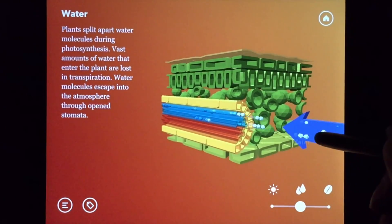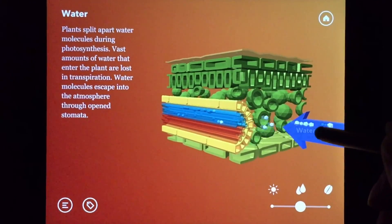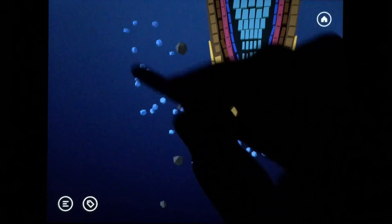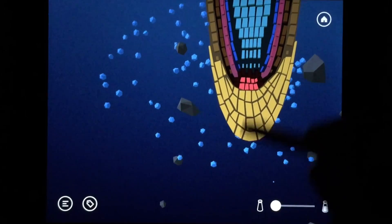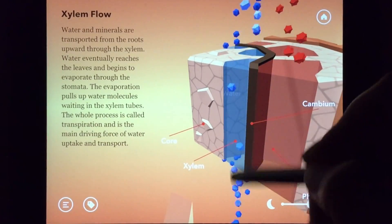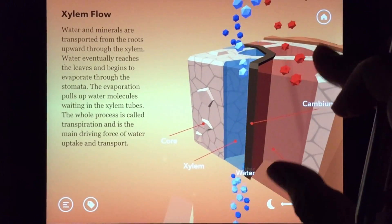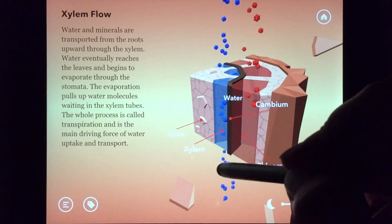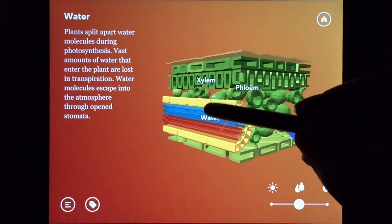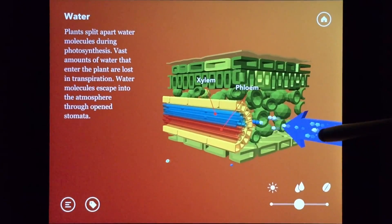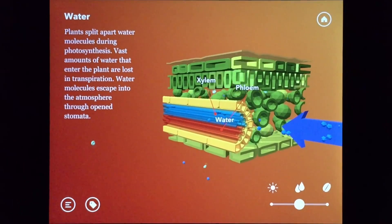Plants need water for photosynthesis. Water is taken up by the roots and transported to a plant's leaves through vascular bundles, which contain a hollow tube for water transport called xylem. Xylem is connected all throughout the plant in order to ensure that water can move around freely and quickly.